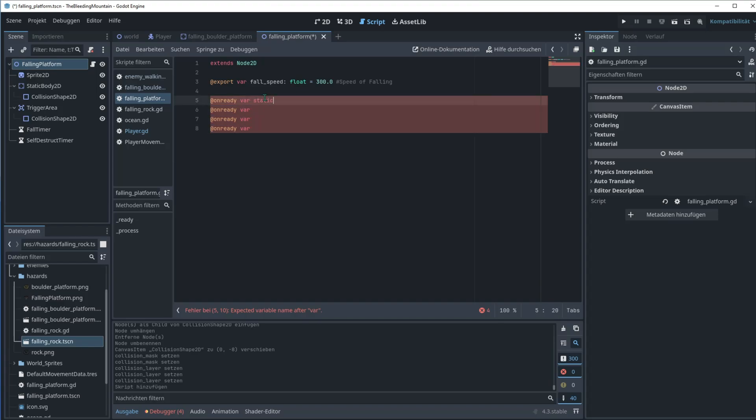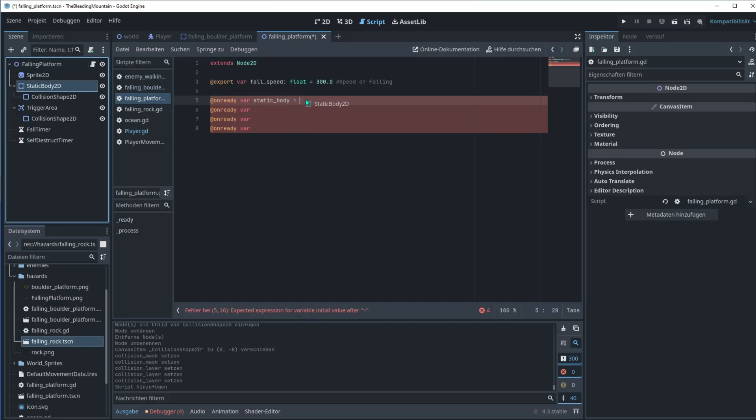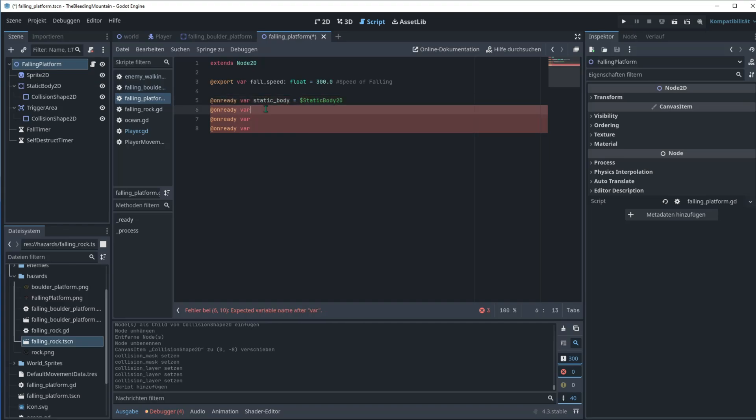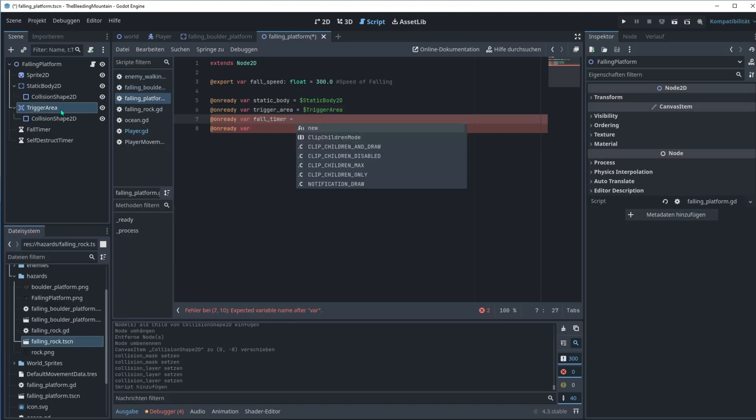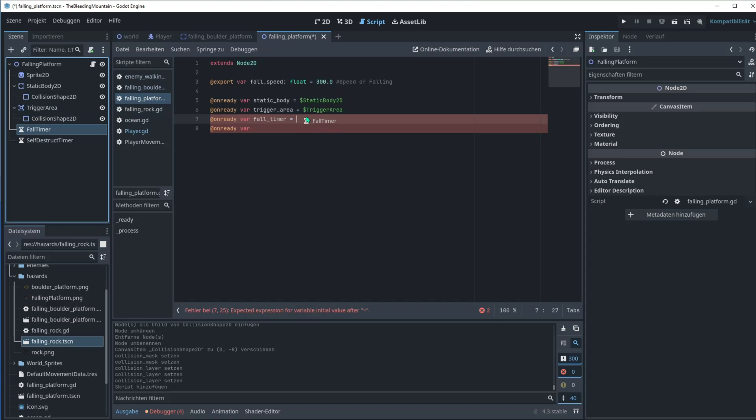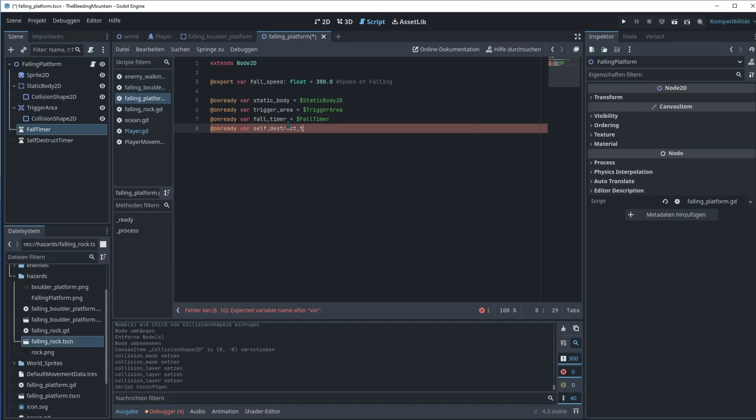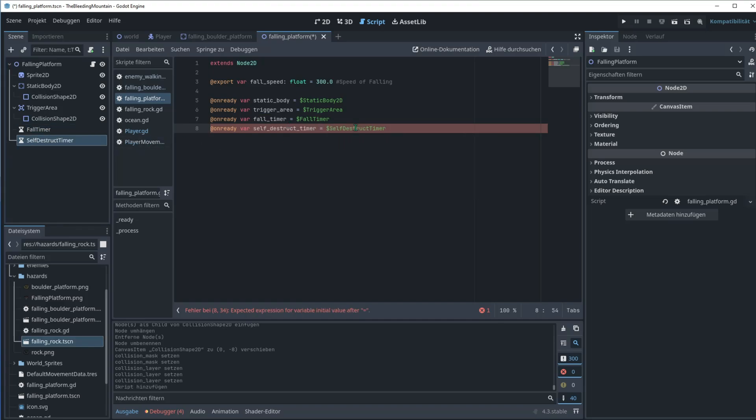Referencing, we will need to reference a lot of stuff. We're beginning with the static body here. You can drag and drop it like so. We will need the trigger area and the two timers. So trigger area drag and drop. Now the fall underscore timer, which is the fall timer, and then the self underscore destruct timer.